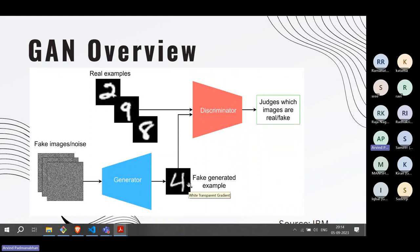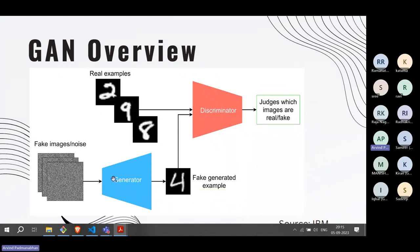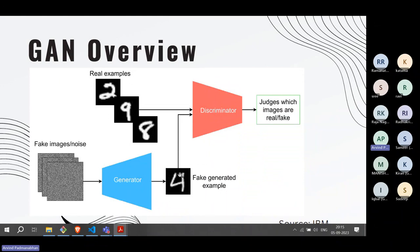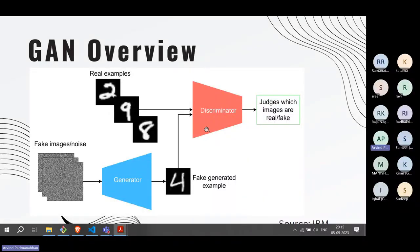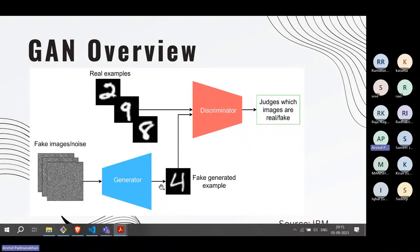If the generator produces poor counterfeits, the discriminator easily identifies them and sends feedback back to the generator saying the fake note doesn't look close to the real one. The generator then improves for the next iteration. After hundreds of iterations the generator becomes so good that it produces counterfeits which look exactly like real notes, and at that point the discriminator is confused and cannot distinguish fake from real.